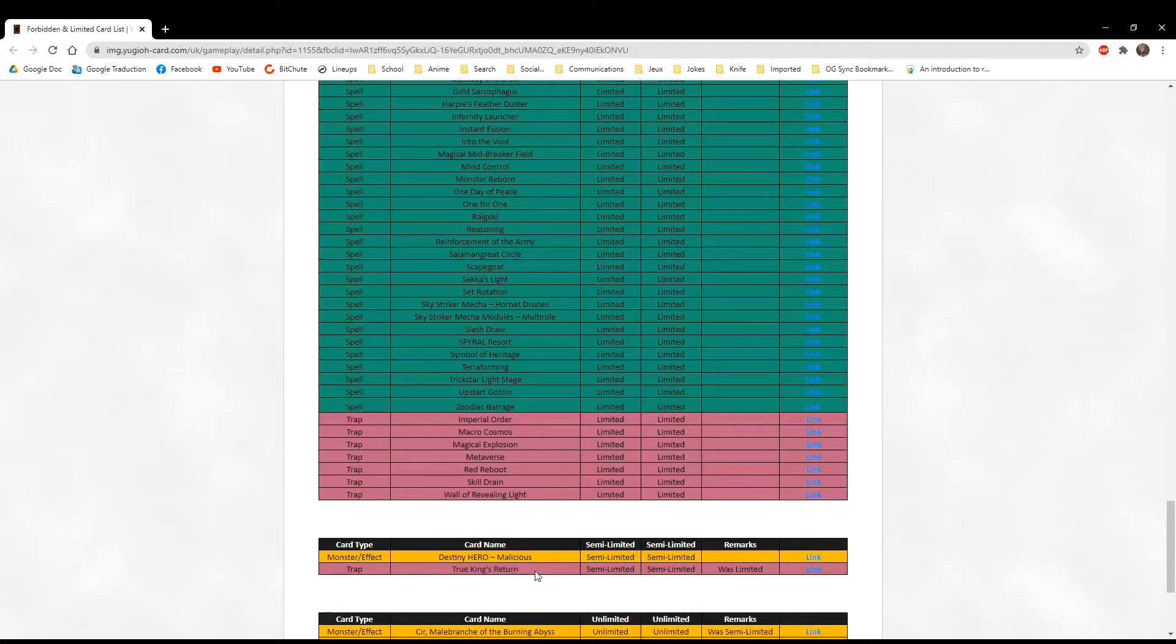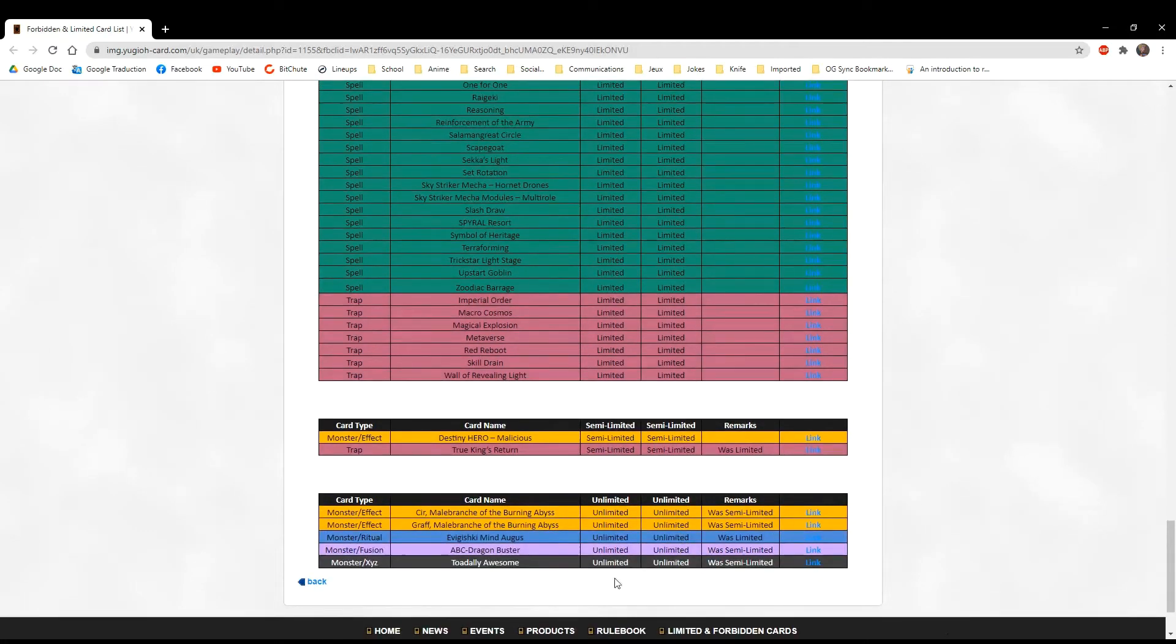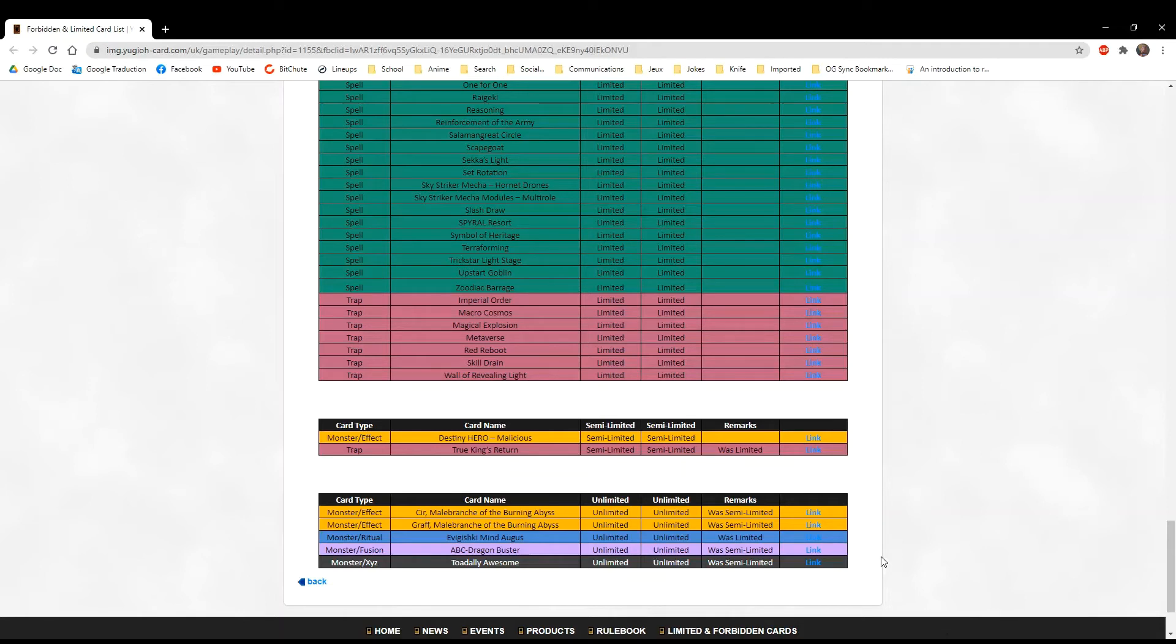For the semi-limited, they only have two and the only new one is True King's Return. Wait a minute, that means Toadally Awesome is totally back! It's not in the semi anymore. Oh wow, yes! Frogs are back! The toad, the mighty Toadally Awesome, is totally back. Yes, I am happy about that because obviously I love my toad and frogs. I don't even care if they're competitive or not, I just want to play them. They're fun to me. They need support and didn't win it, but at least the master frog is back.